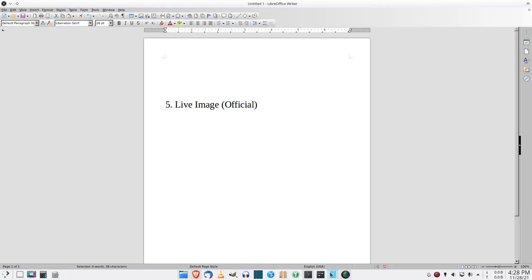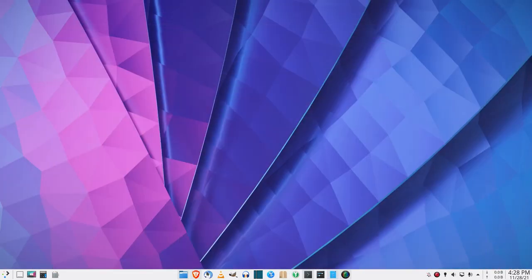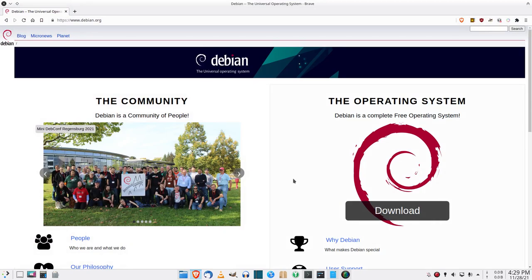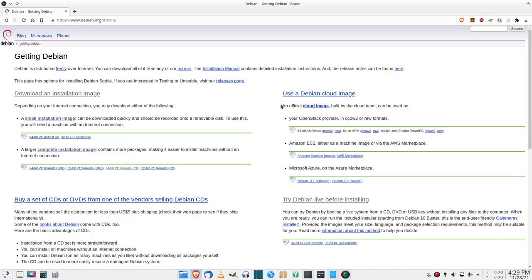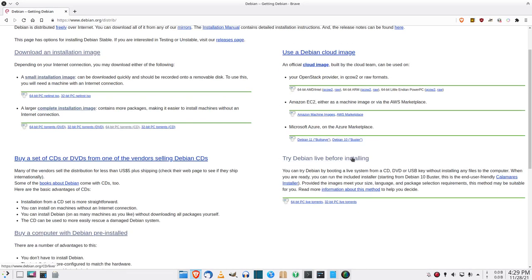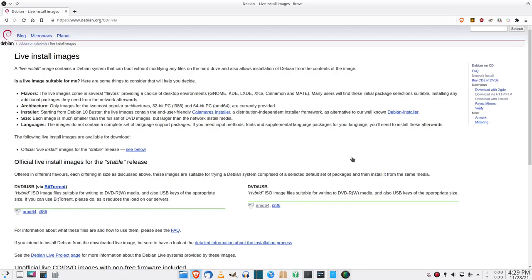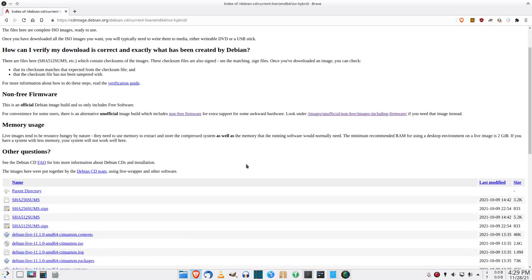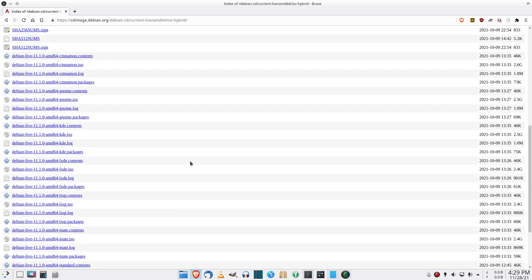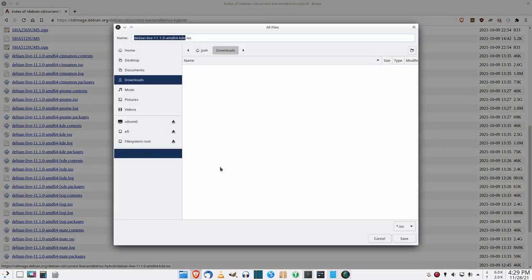Here's how to download a live ISO. On the Debian website go down to More, then Download, then try Debian Live before installing. If you want to download via BitTorrent use one of those links; for a direct download go over here. Choose your architecture, scroll down, and you'll find a lot of ISOs — one for each of the desktop environments they support. You can choose the one you want.